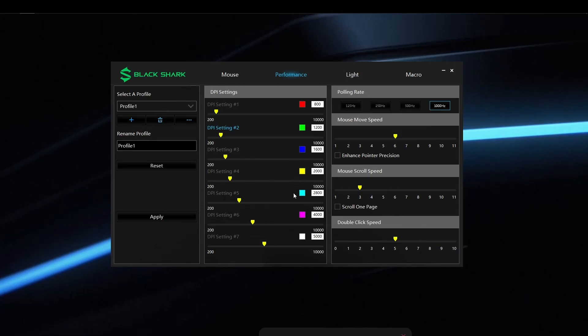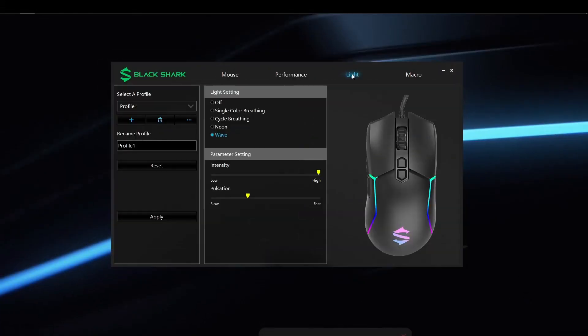You can also control how fast you want the mouse to move, the scroll speed when using the mouse wheel, and the double click speed as well.